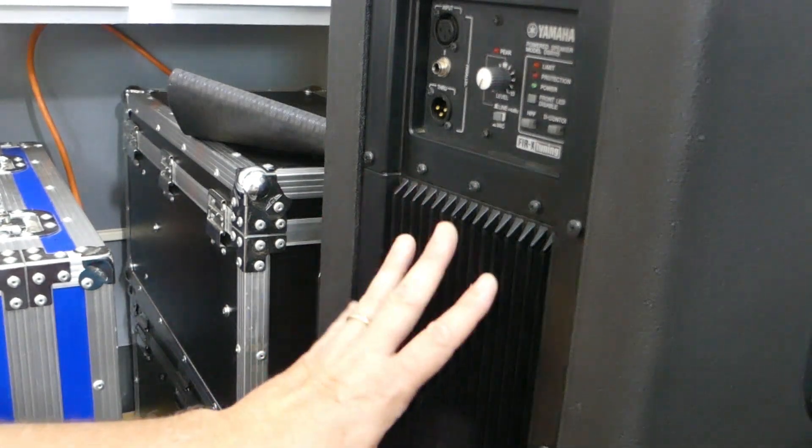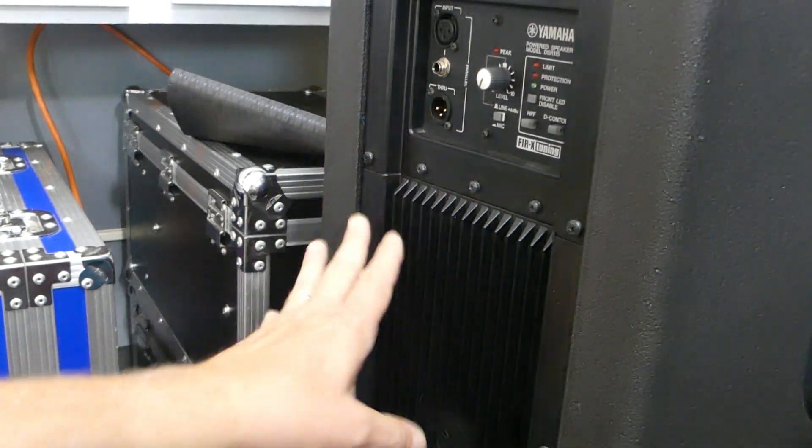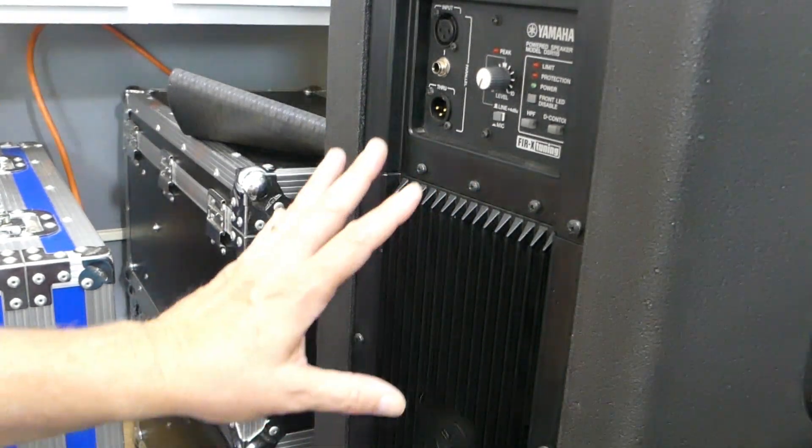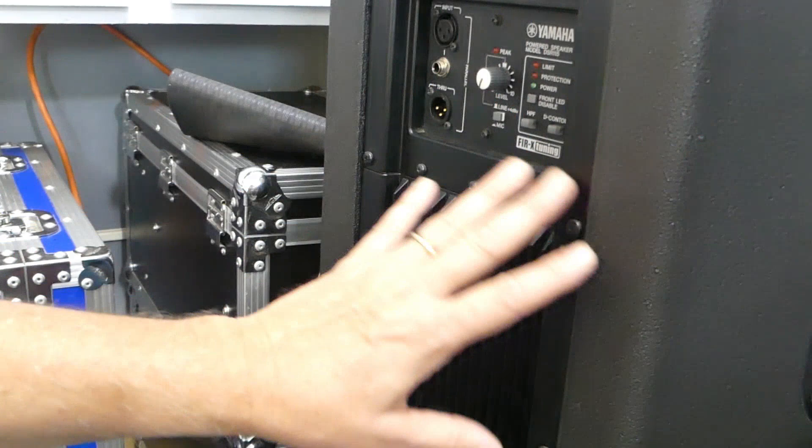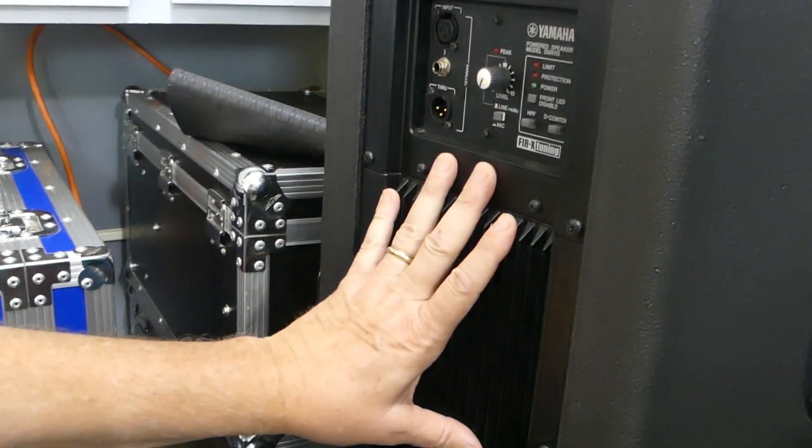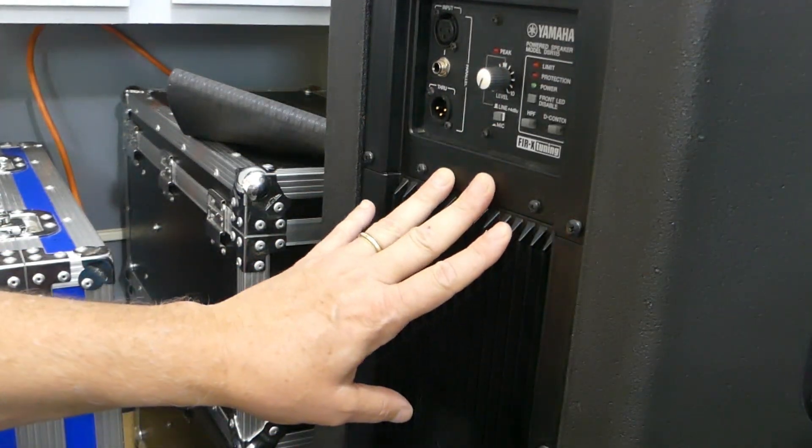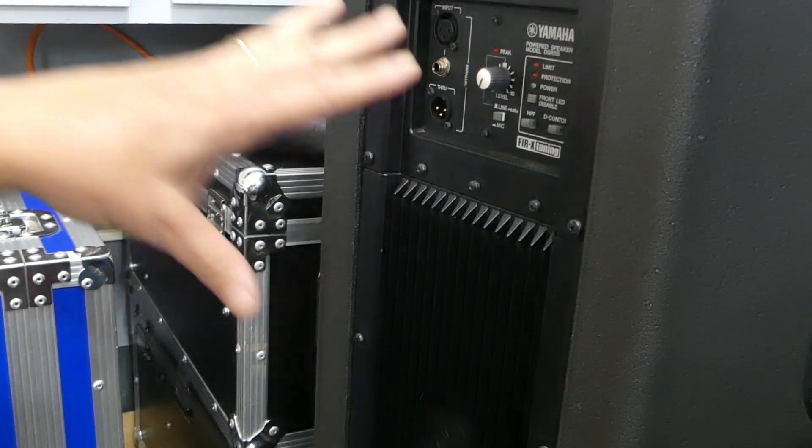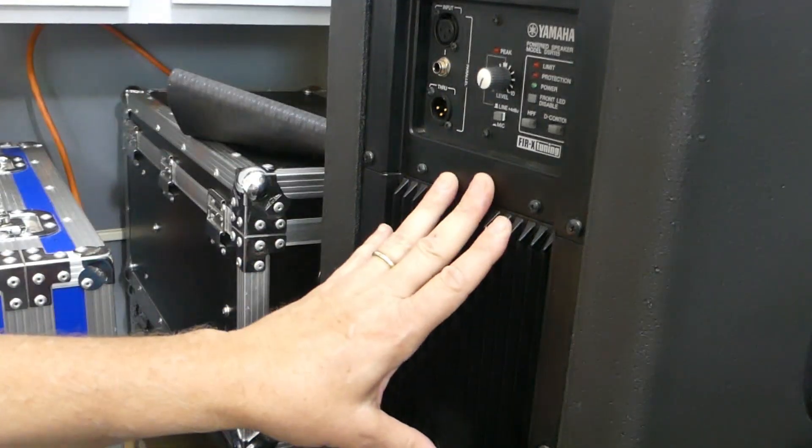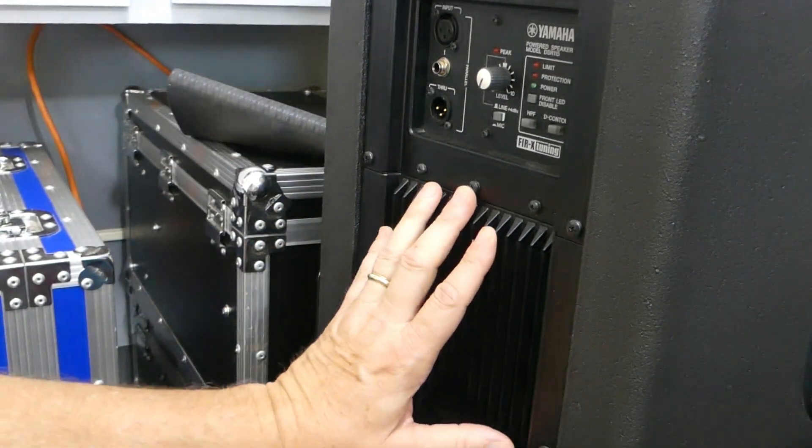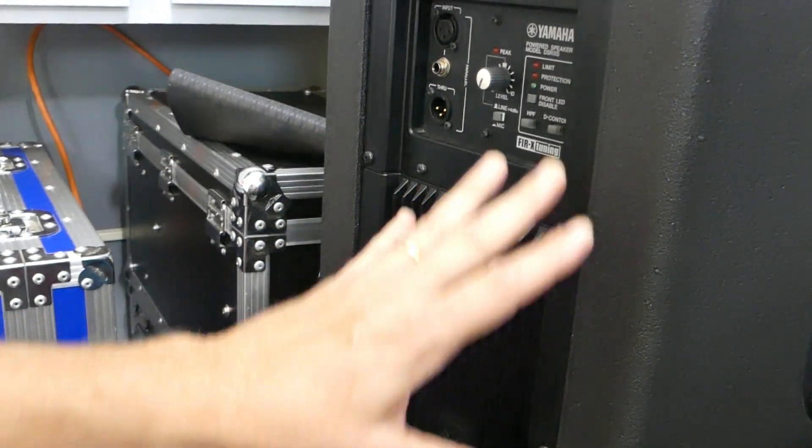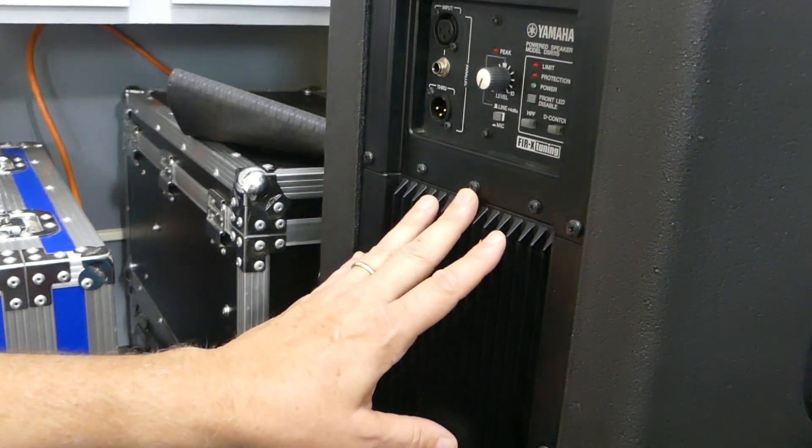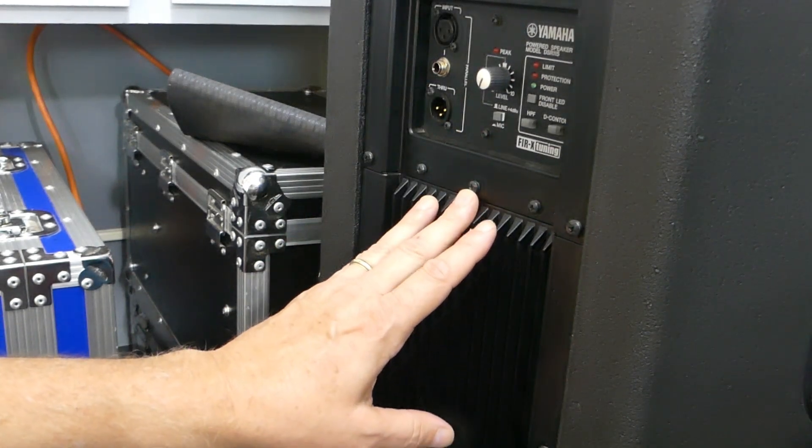It greatly helps to keep the amplifier cool. When the cabinet is heating up and you've got the amplifier module heating up because of all the sunlight that's coming down on it, when that temperature inside the cabinet starts increasing,